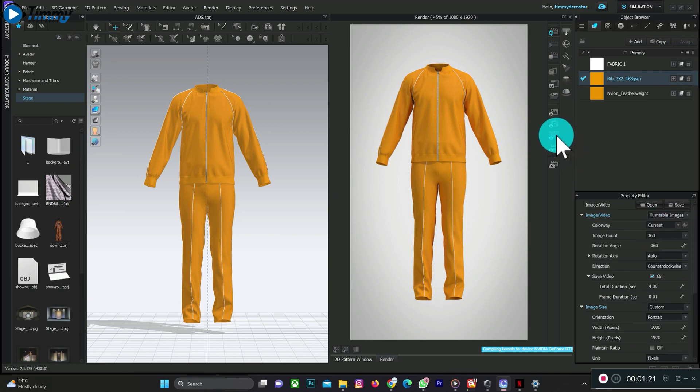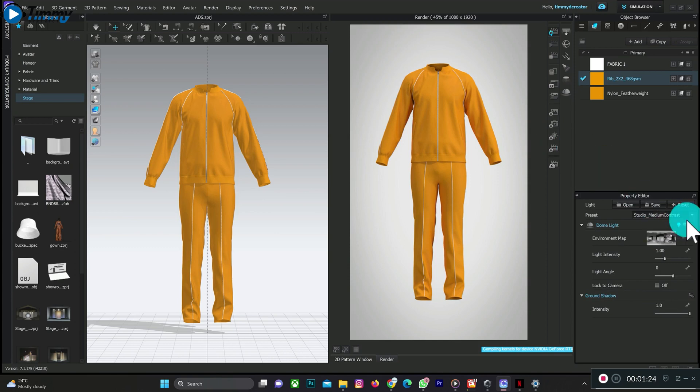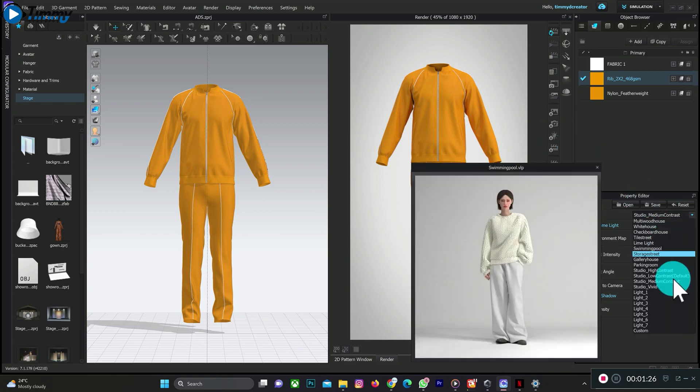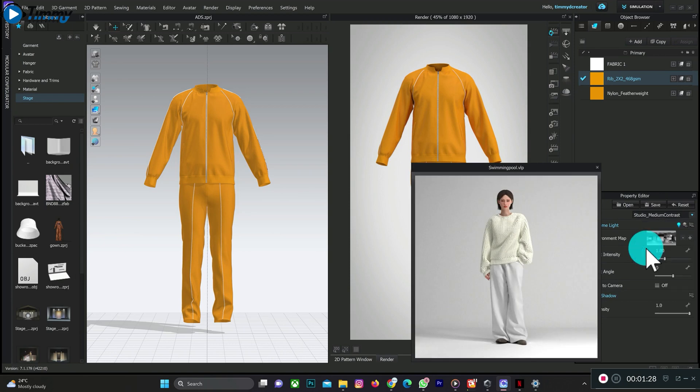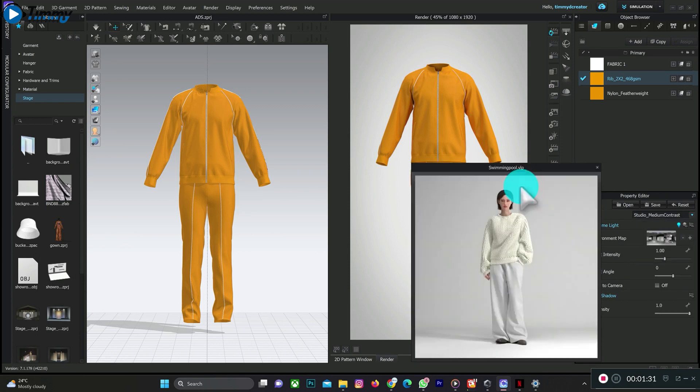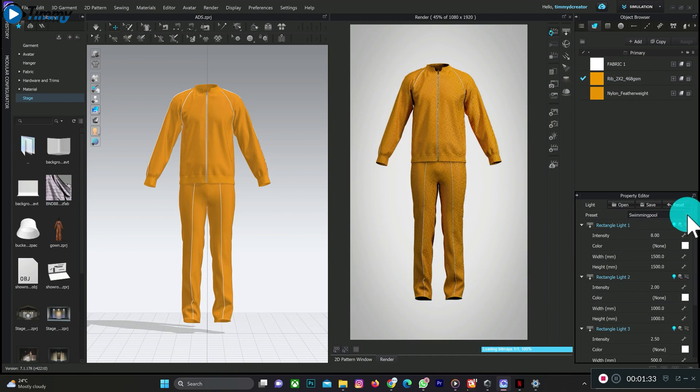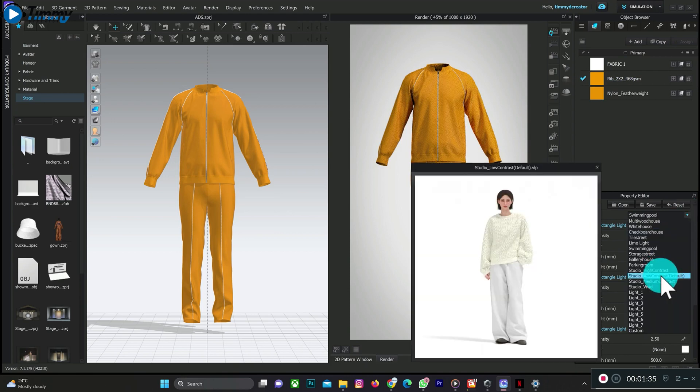You can also adjust the lighting based on your taste. You can see, you can play with the lighting here or go with the default light.